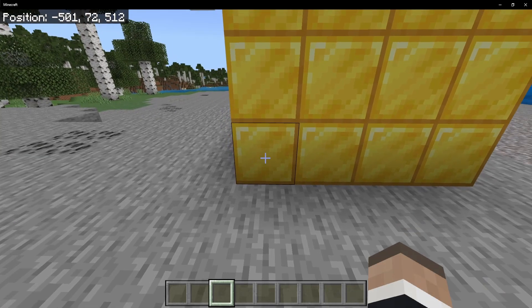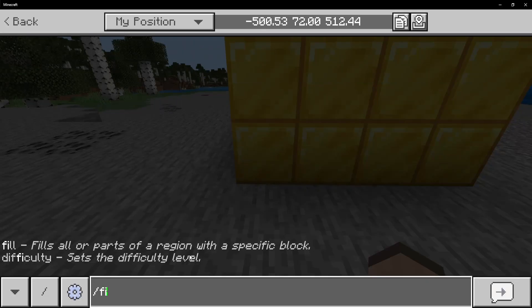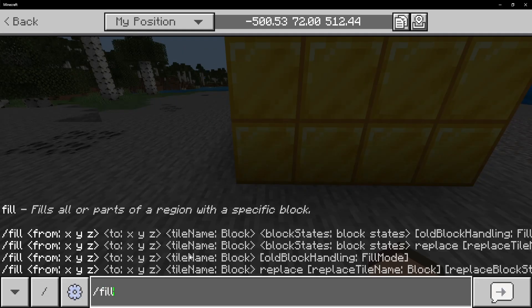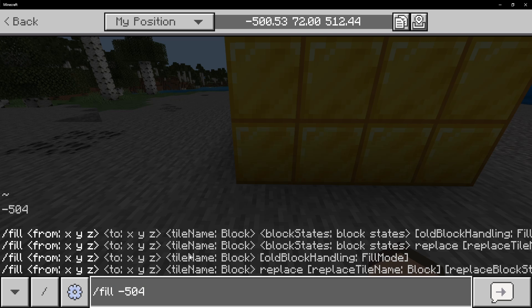So what are we doing? We're actually using a fill command. First, I'm going to show you the fill command, and then we're going to go over the fill replace command. We're going to get the first corner of this block, just like that.